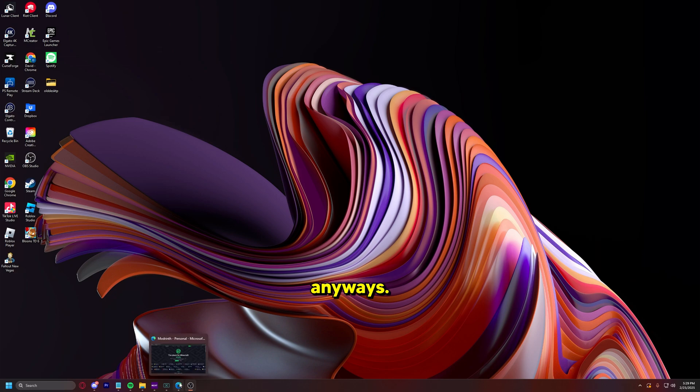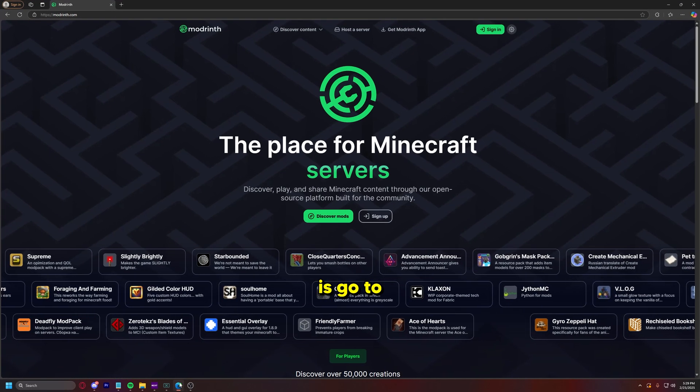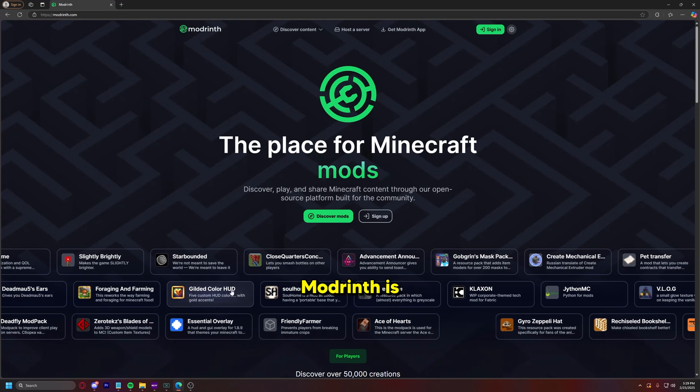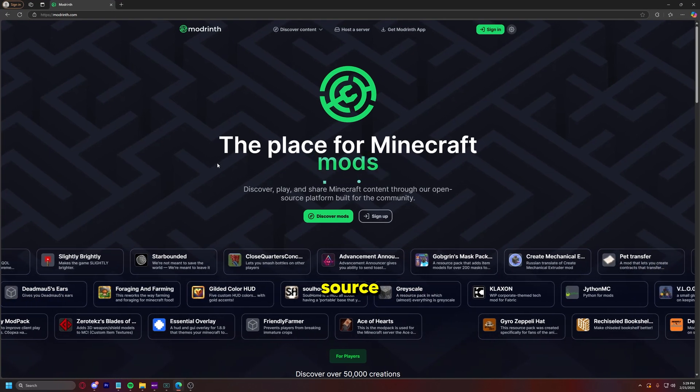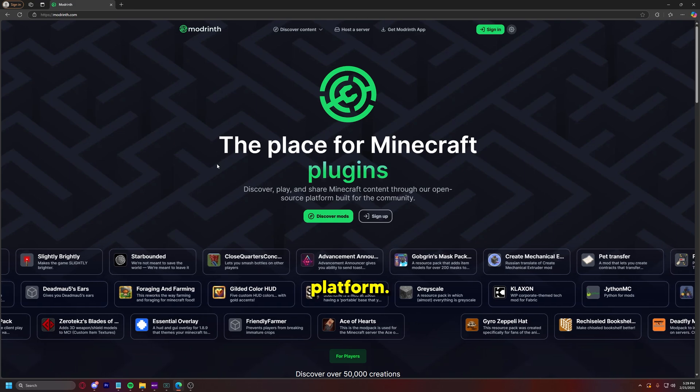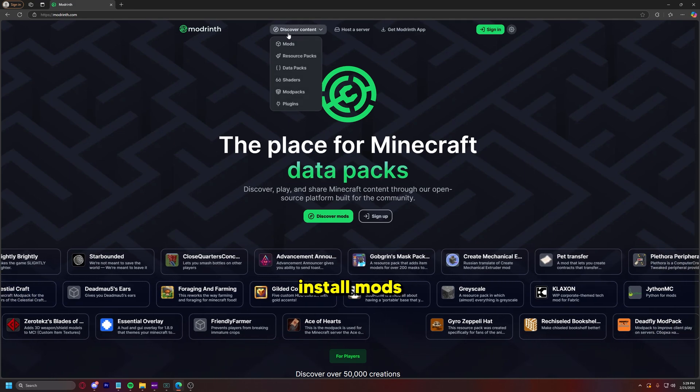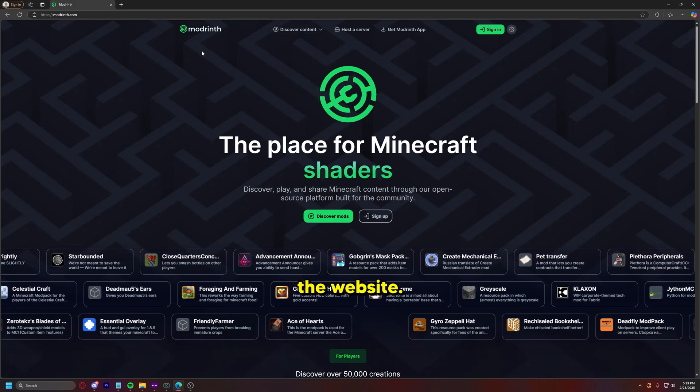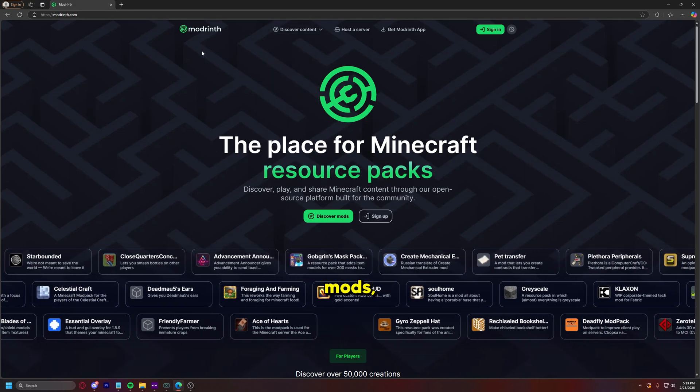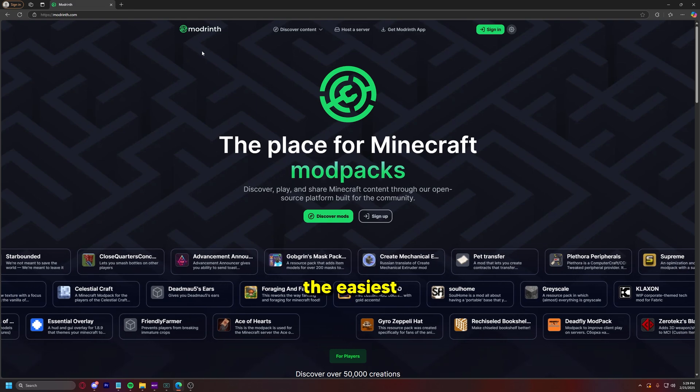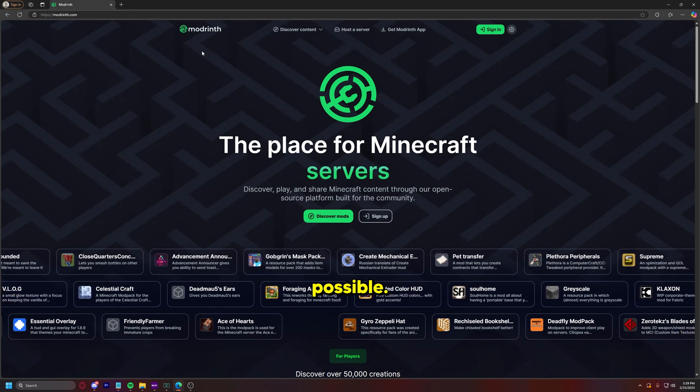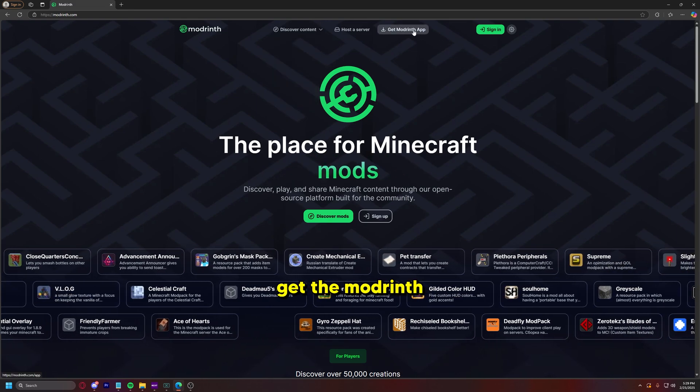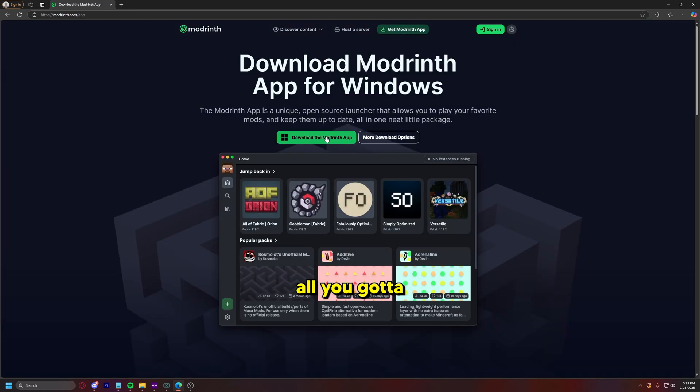Anyways, first thing you're going to do is go to ModRinth.com. ModRinth is an open source modding platform. Now you can install mods directly here on the website, you can download individual mods, but we're going to do the easiest route possible. So what we're going to do is get the ModRinth app.